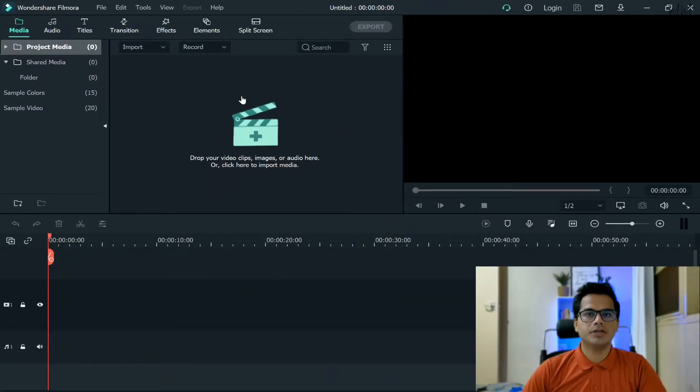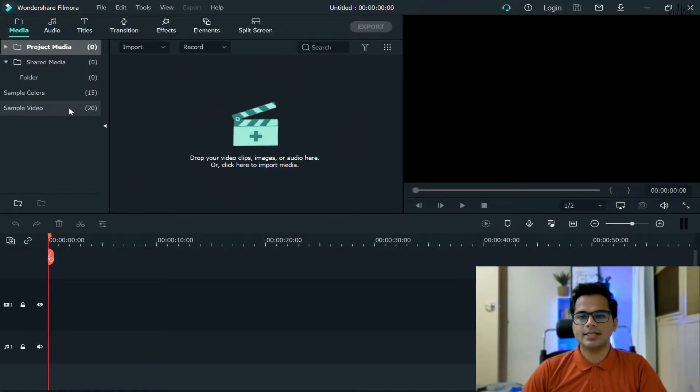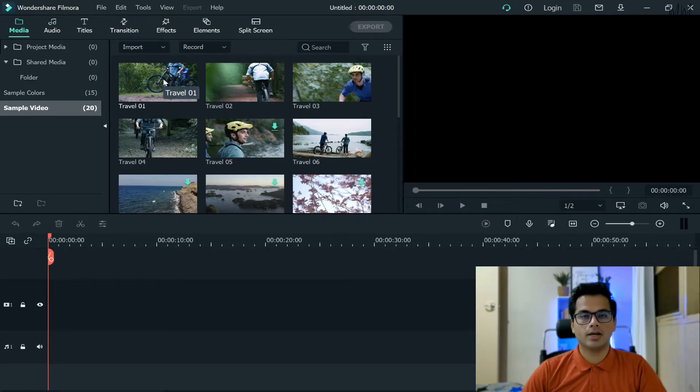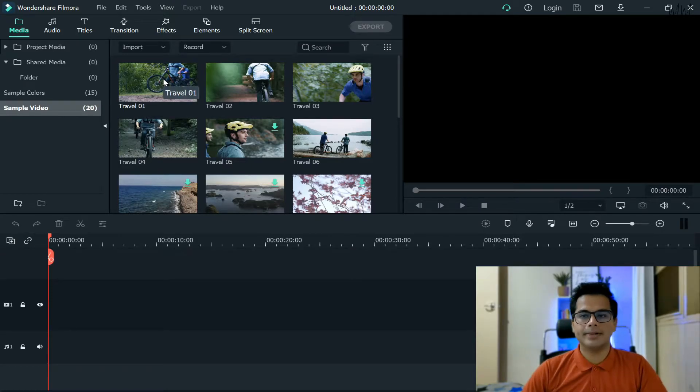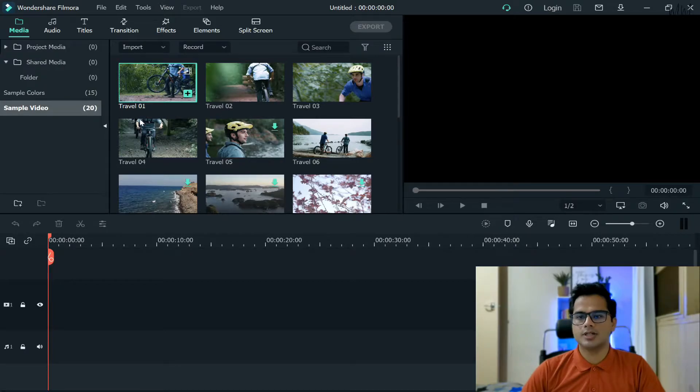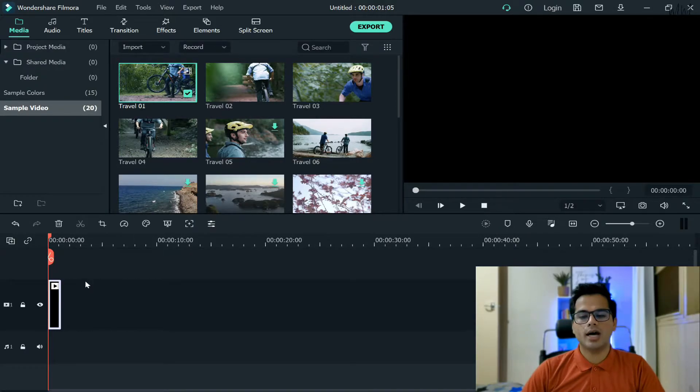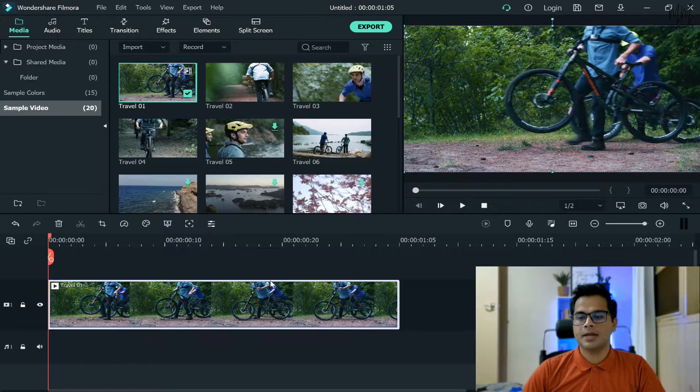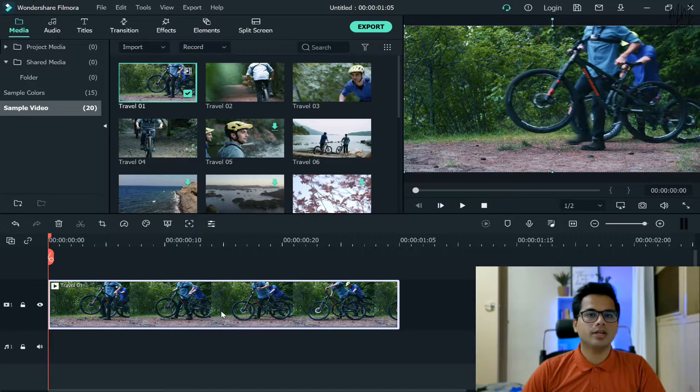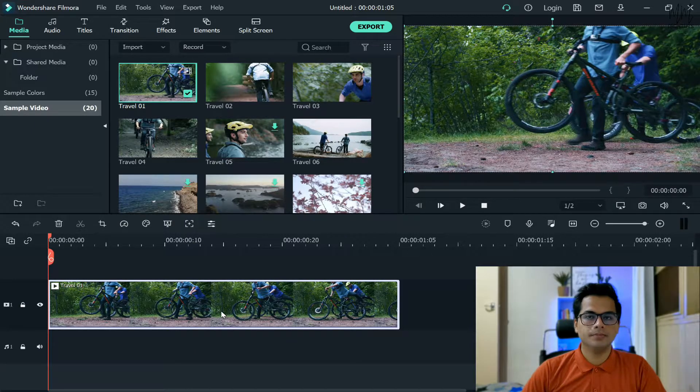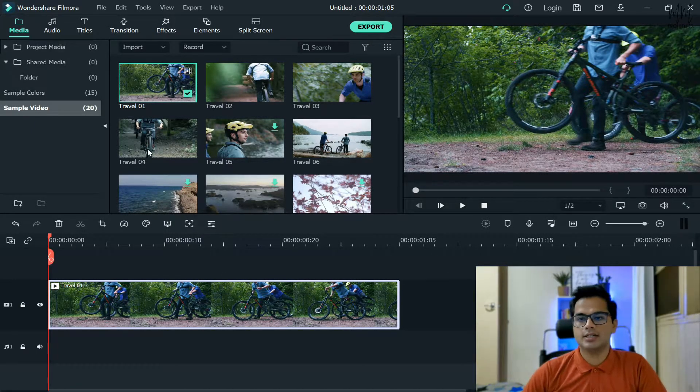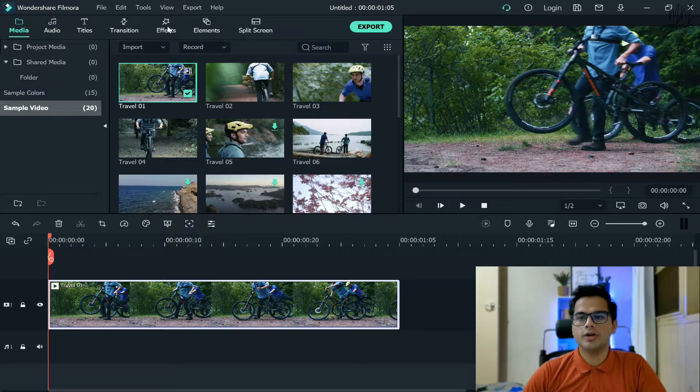That's the interface of Wondershare Filmora. The very first step is to grab a video that we want to blur. Let's say I select this particular video, hold that video and drop it onto the timeline. That's the video that I want to blur.